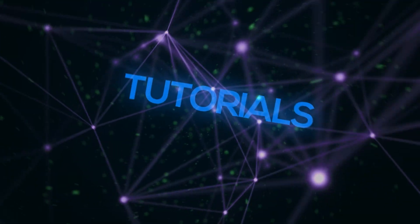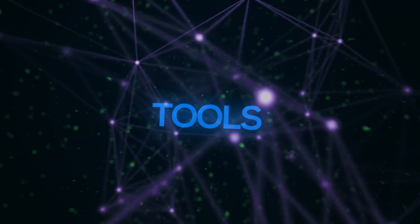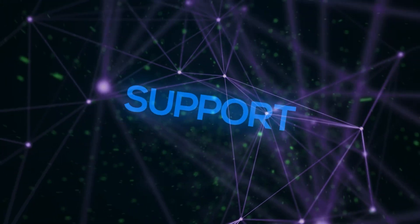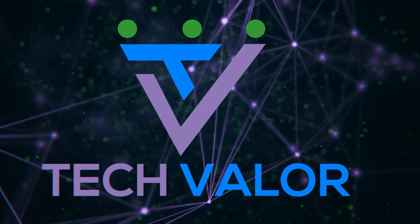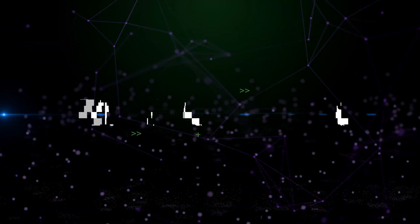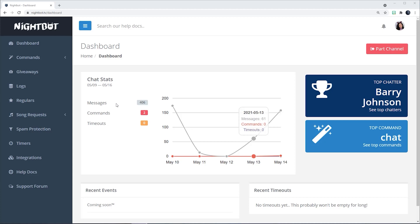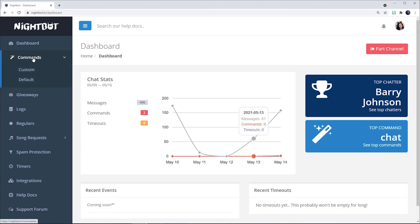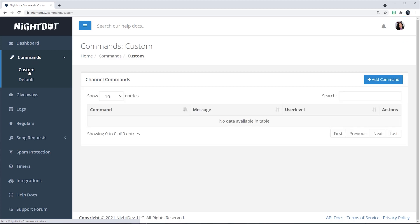Alright Techies, stay tuned for the tutorial on creating custom commands. I am in the Nightbot homepage, also known as the dashboard. On the top left-hand side of the navigation bar you will see the Commands tab — click on it and it'll open up showing you Custom or Default. Choose Custom.